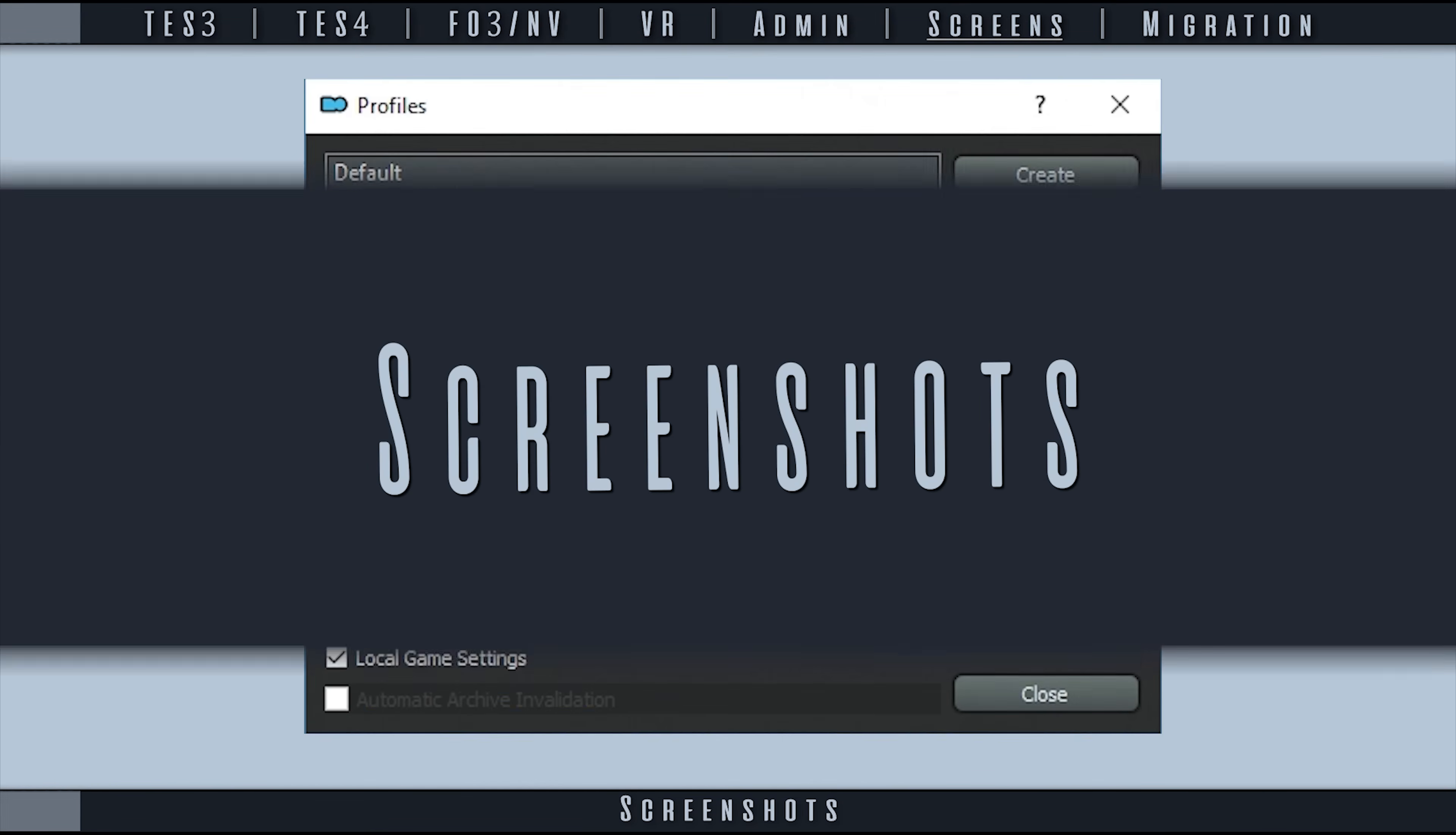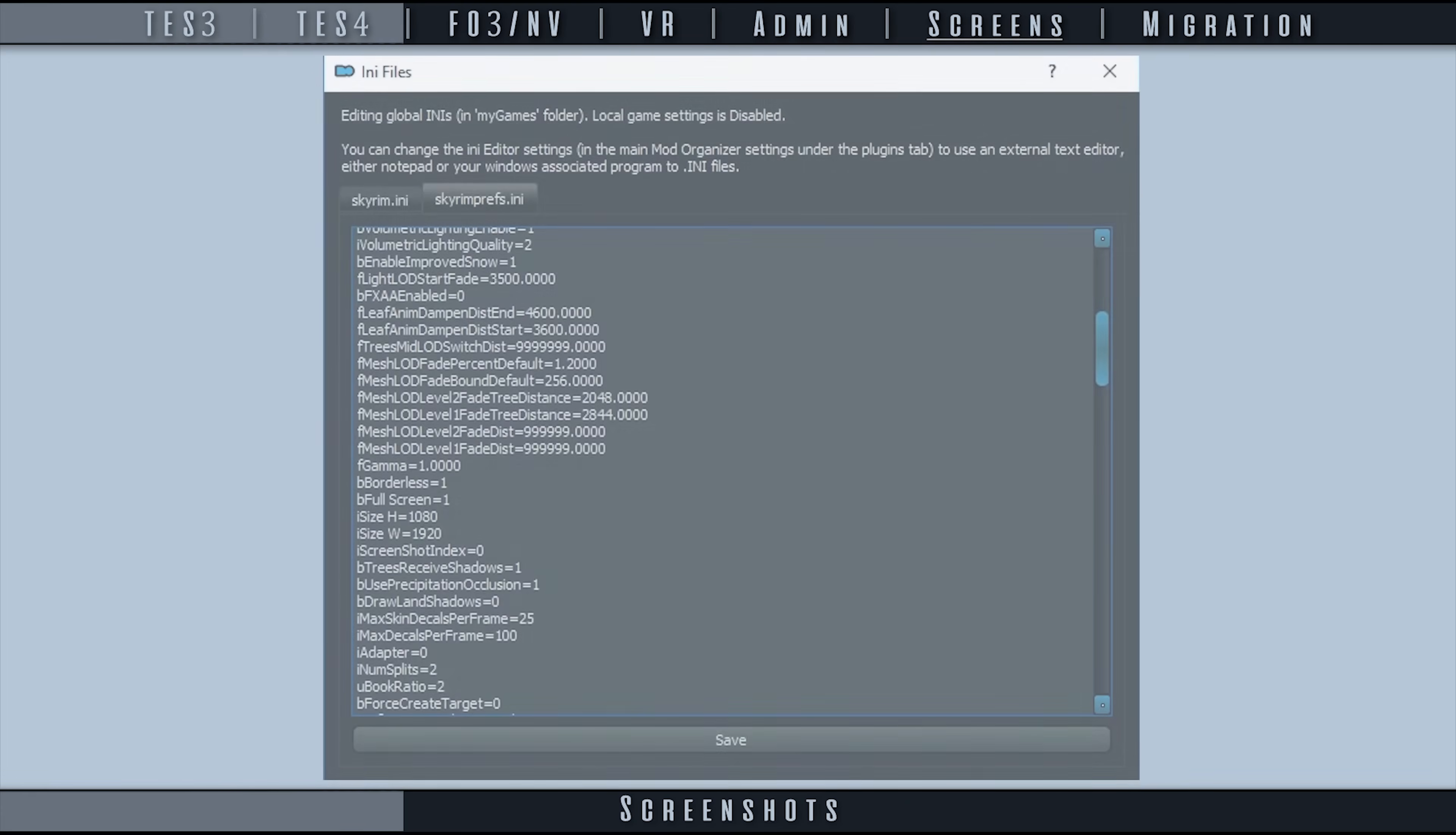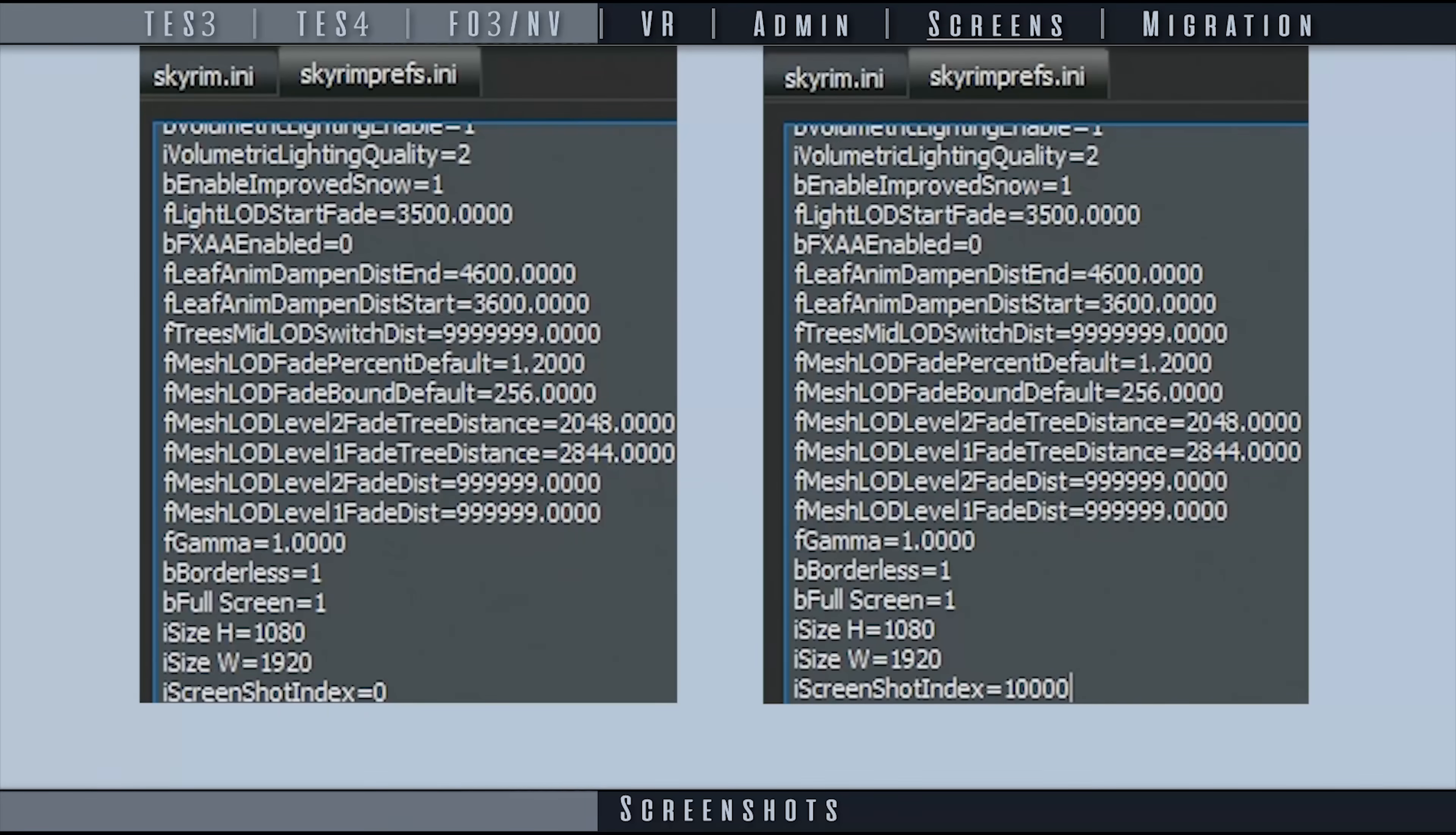If you use profile-specific INI files, you have to be careful that screenshots are not overwriting each other. This happens because screenshots are stored in game folders and INI files start with the same screenshot index number. To avoid this, regardless what game you are using, open the PREFS INI file for each profile.